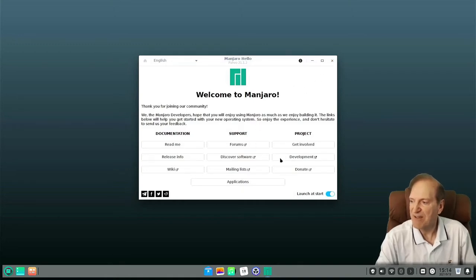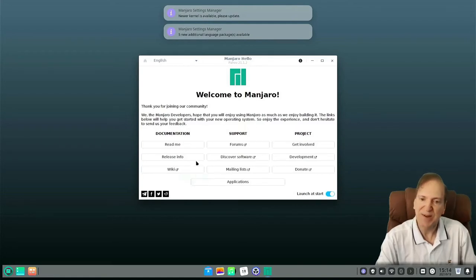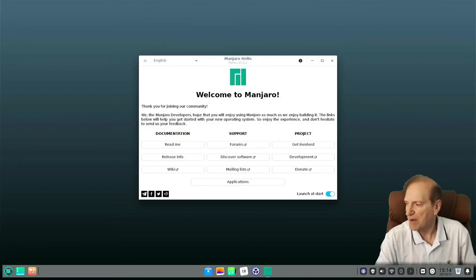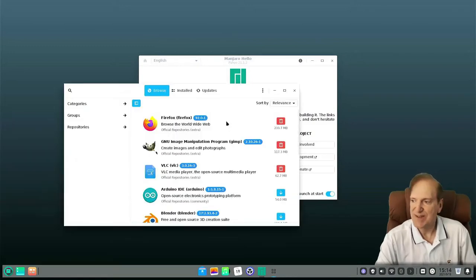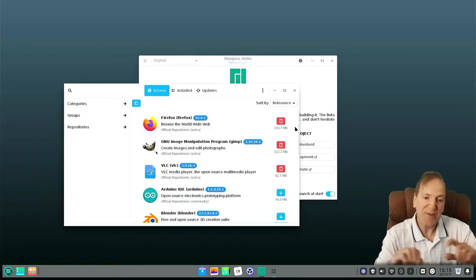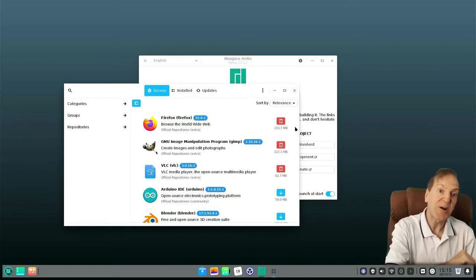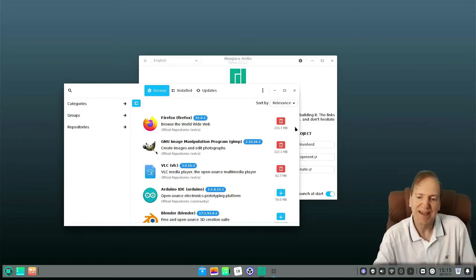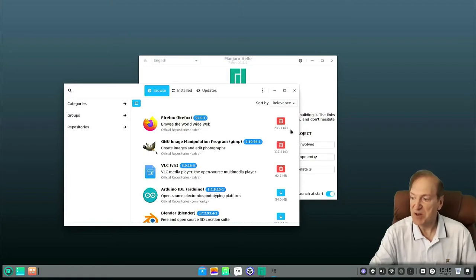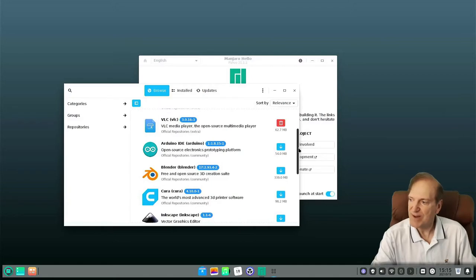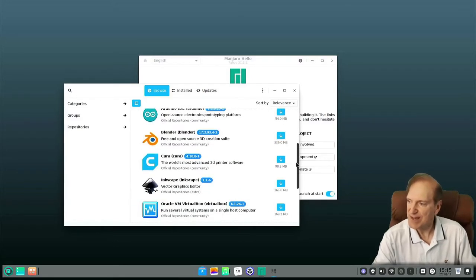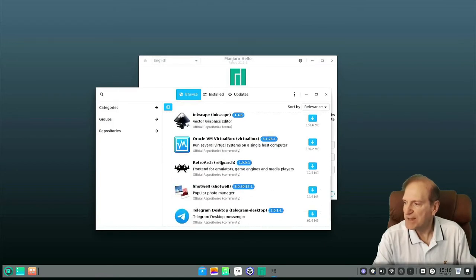We have our classic welcome screen and it looks like we've got some updates available, including a newer kernel. I'm going to go ahead and run those updates while we look at other stuff. Here we have a newer version of Firefox, and Firefox seems to be the default — not Vivaldi. So it looks like the community is still adhering to Firefox. GIMP is installed by default as well, including VLC. I'm glad to see VLC on there.